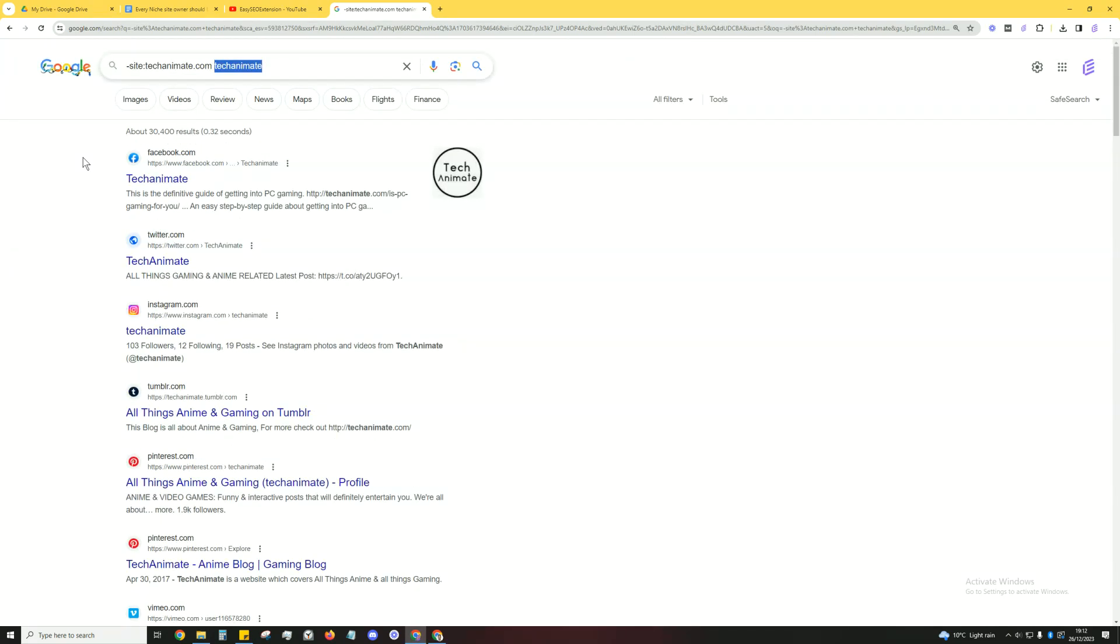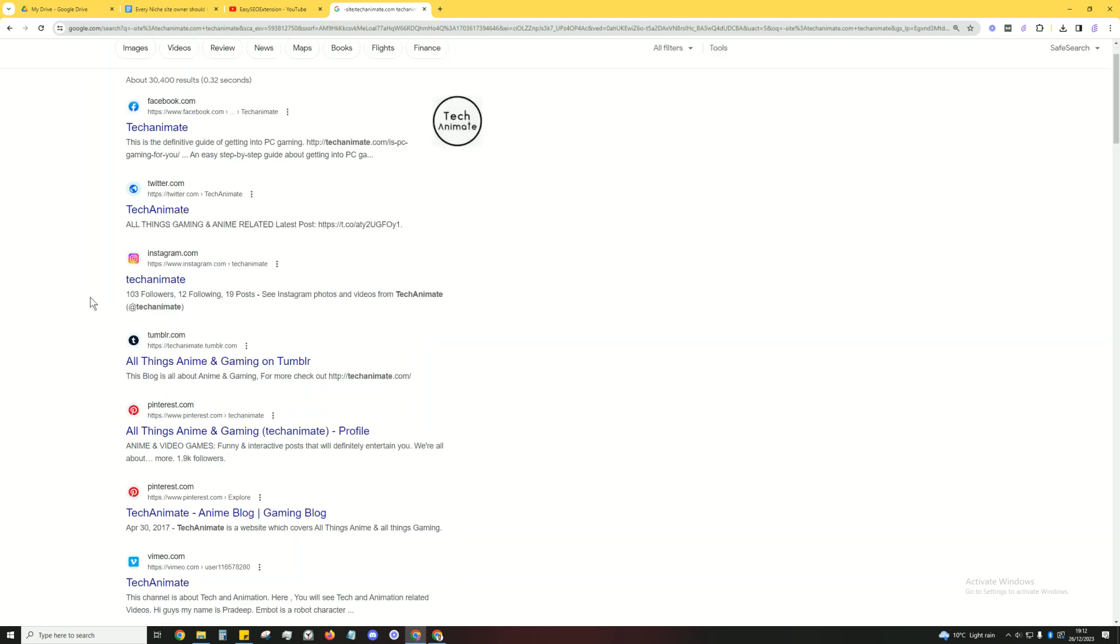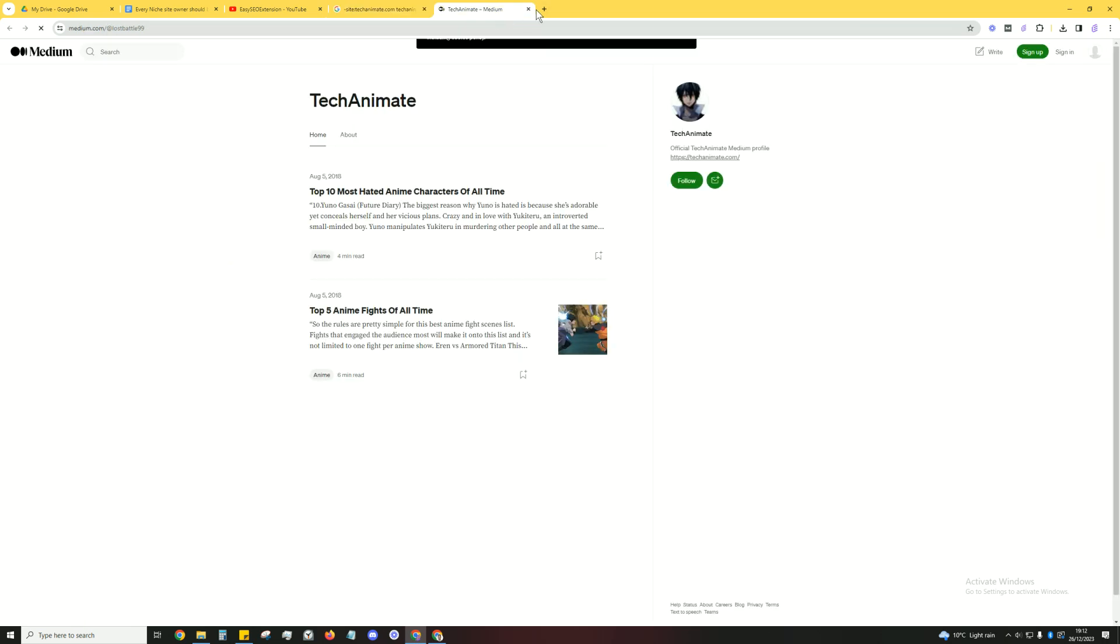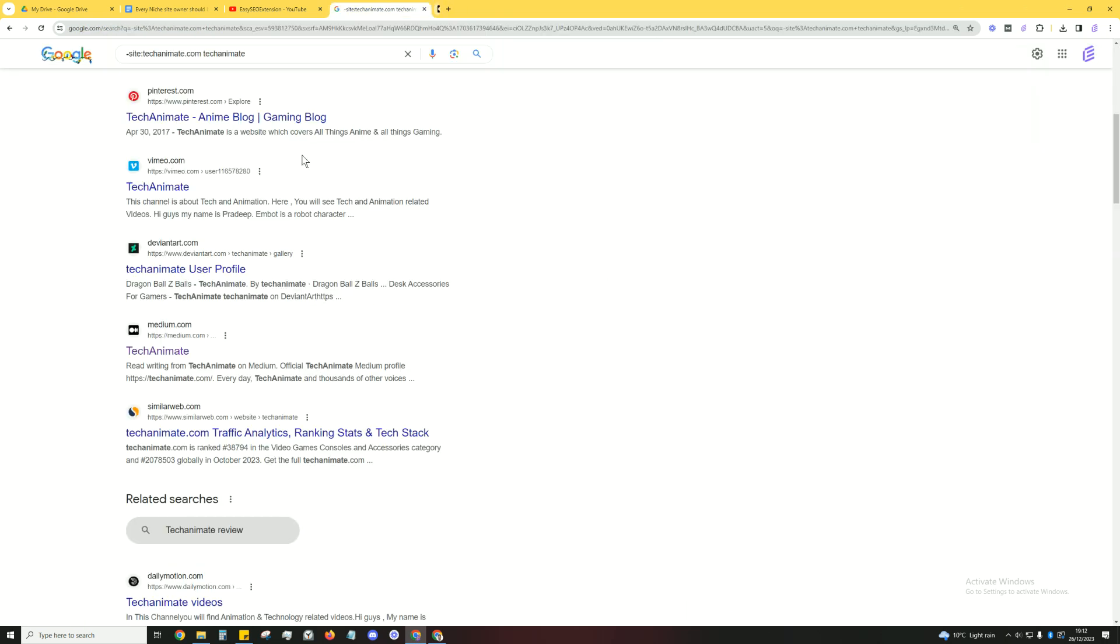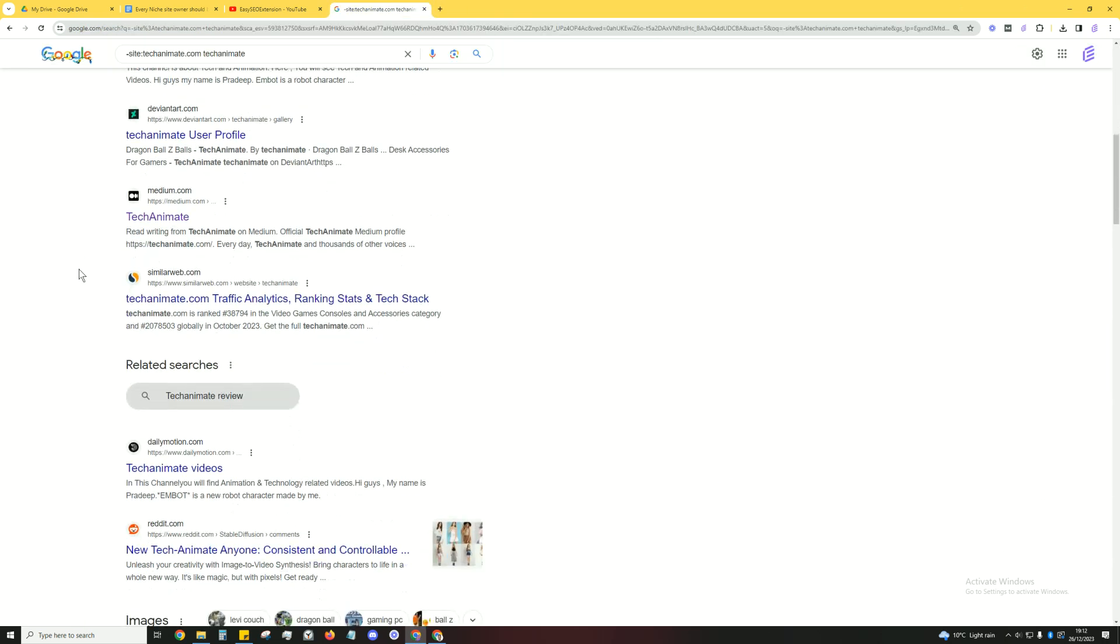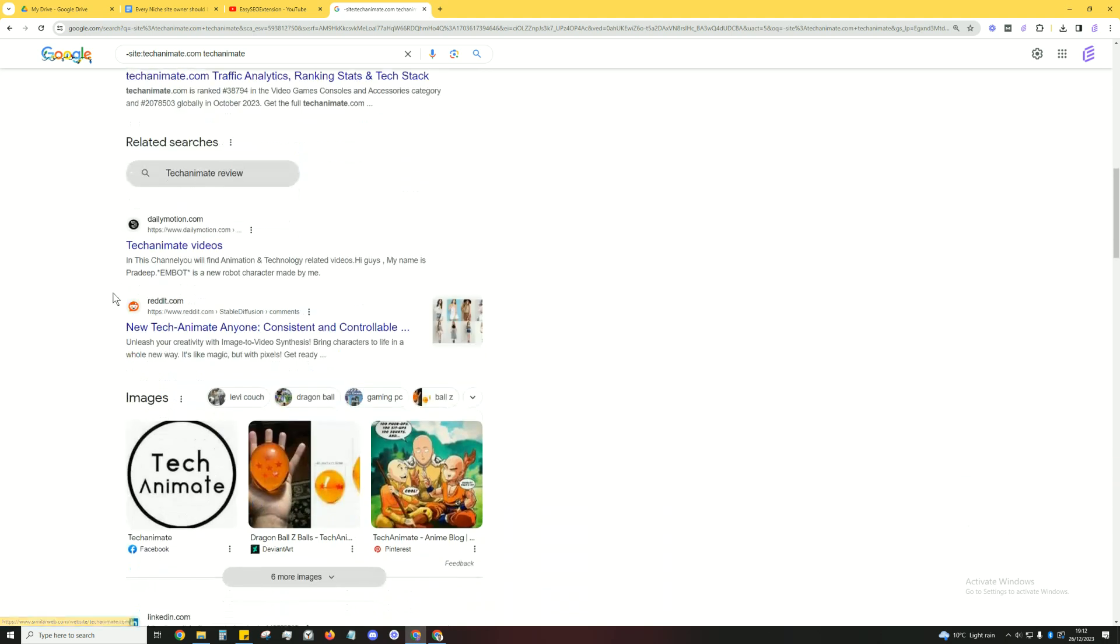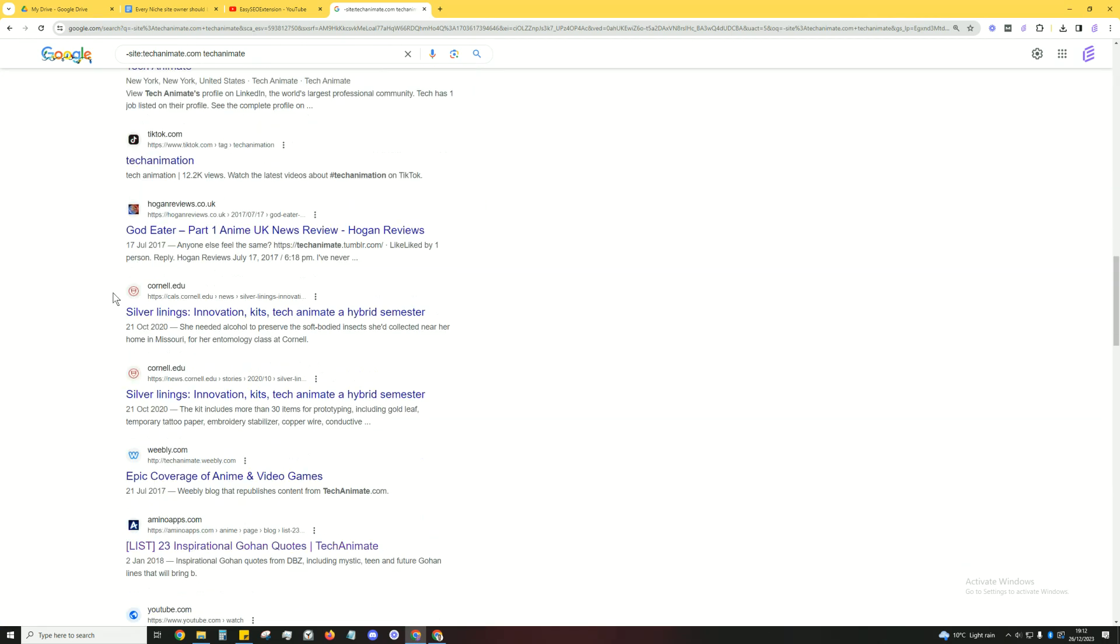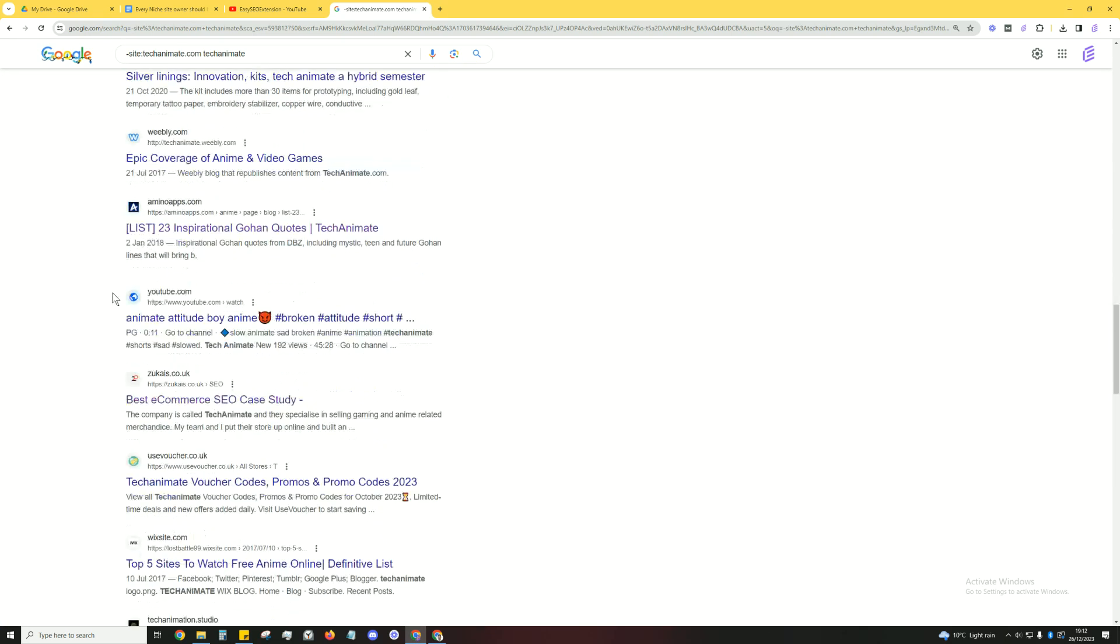Now things like Facebook, Twitter, etc., all these social media don't count. So we've got this here, this is just a profile that doesn't count. This is just a statistic type of website that doesn't count.